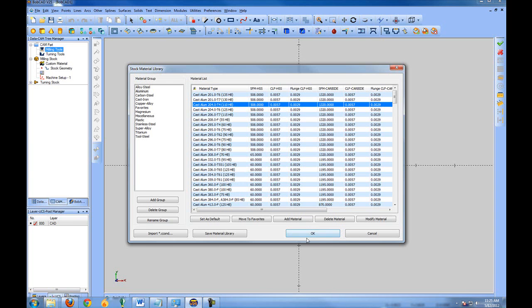Now, if you've owned previous versions of BobCAD and already set up your material files, you can also import your cutting conditions. This will allow you to transfer over the feed rates that you've defined in an earlier version of BobCAD.